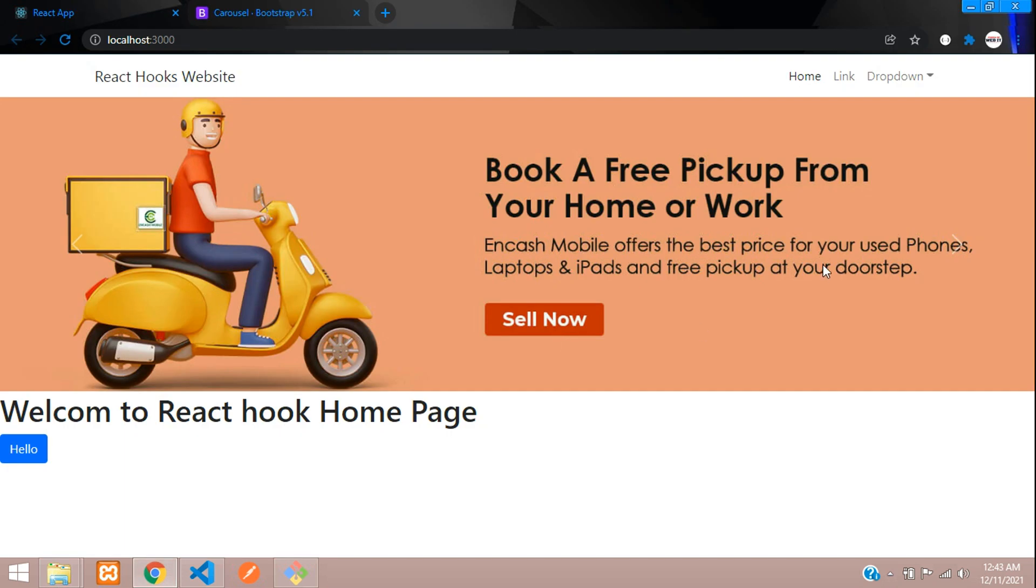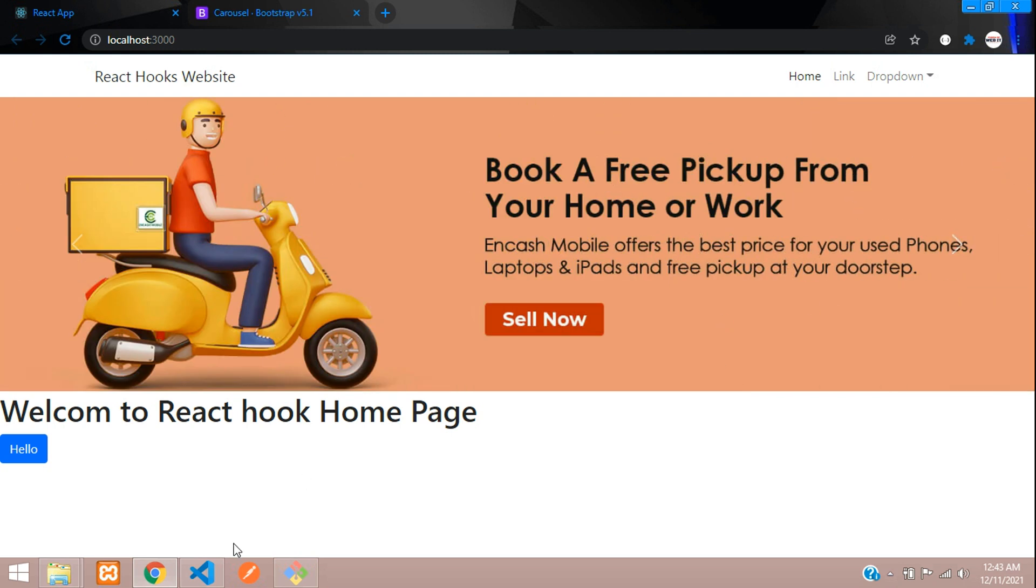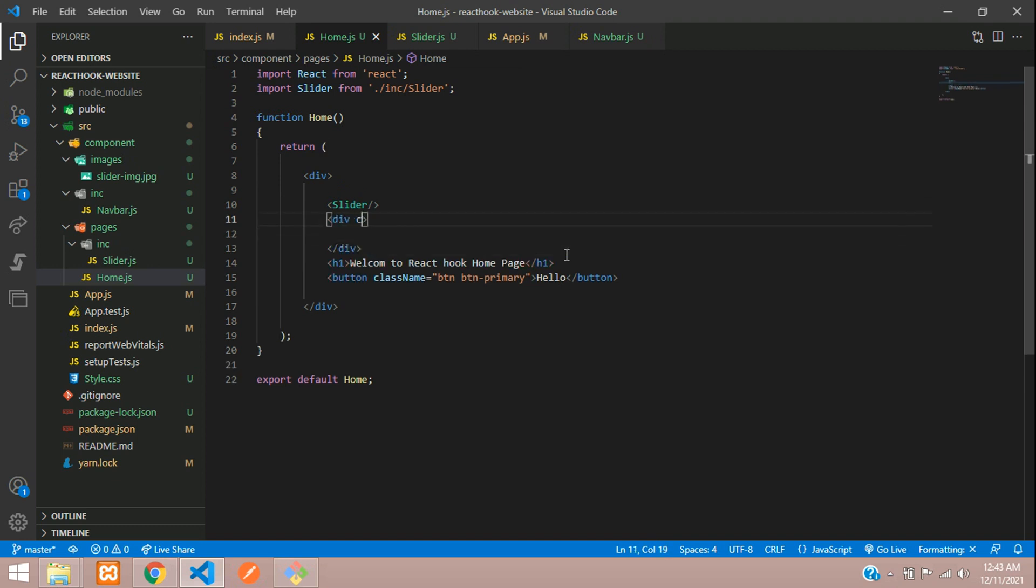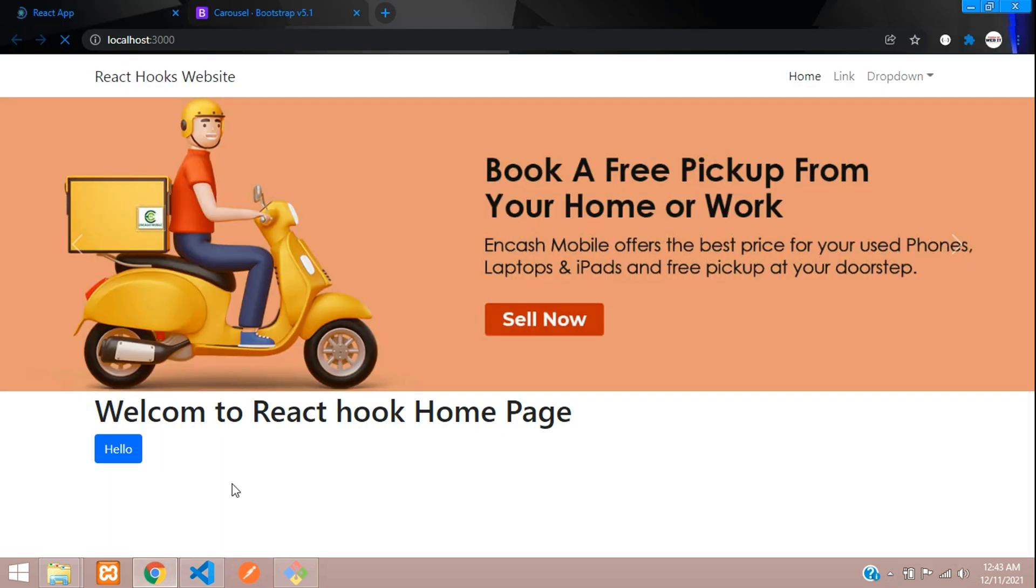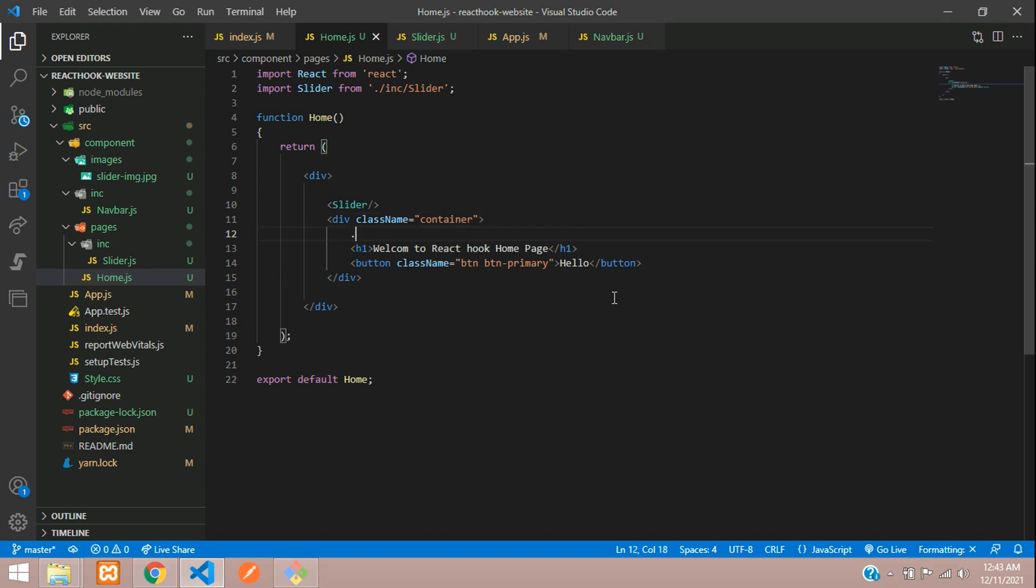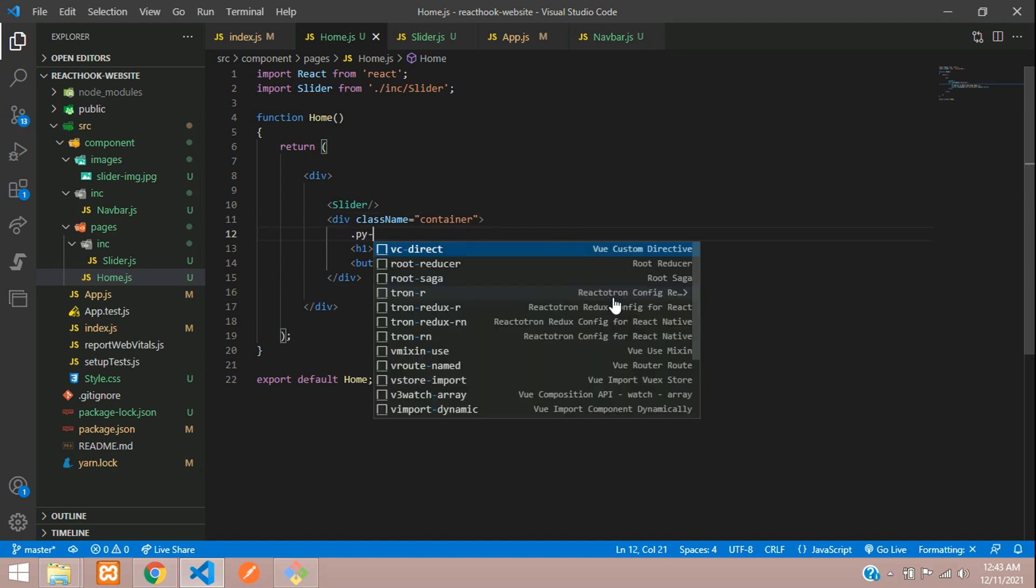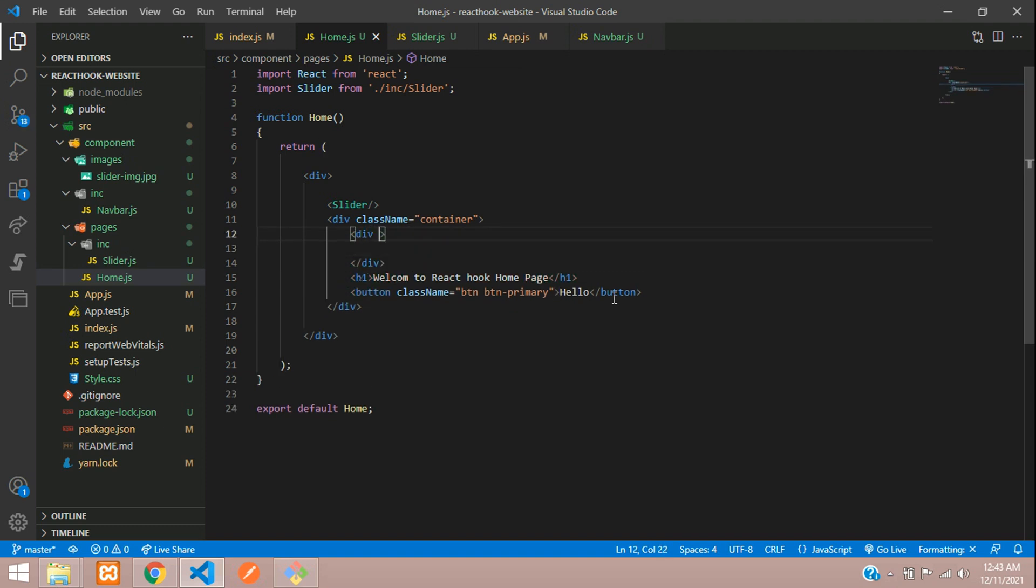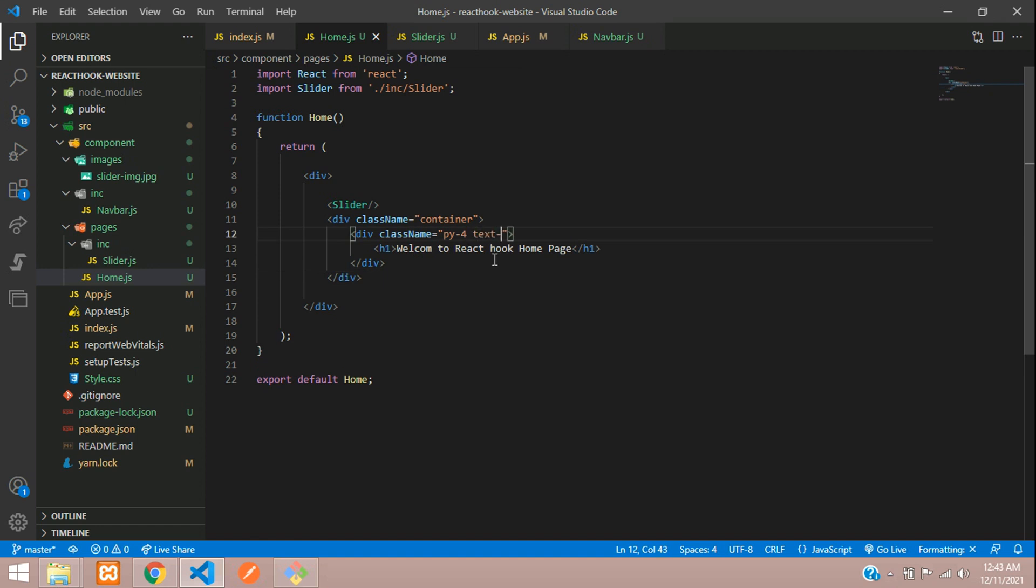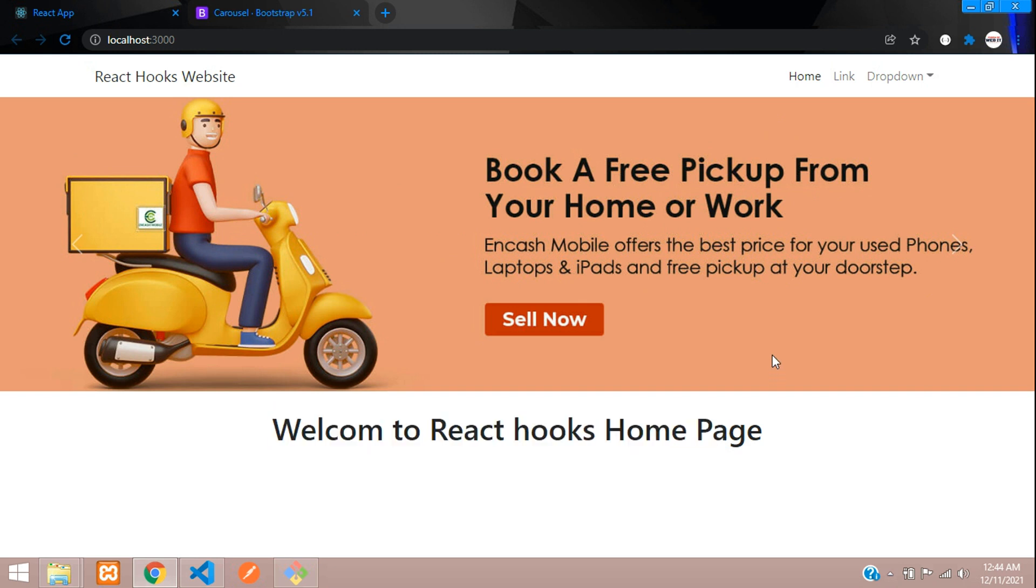Perfect. This was my simple image which you can find it. Now let's get back and keep this in one container. This below content className is equal to container. Now let's add one py4, class name is equal to padding top and bottom, that is py4. And then paste your code. I don't need this button, let's remove that. You can add a text hyphen center. Welcome to React Hooks homepage. That's it. We are perfectly designed with our navbar, homepage, slider and one content.